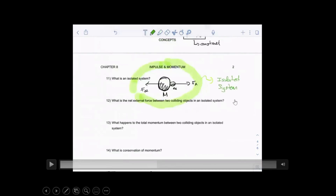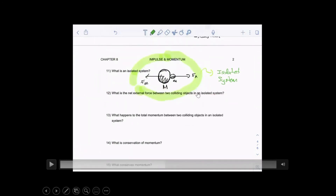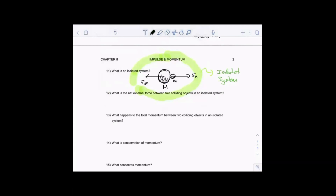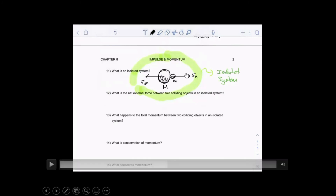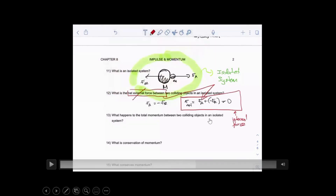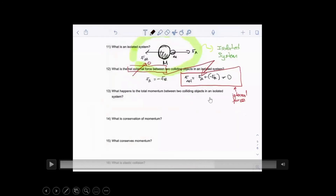In an isolated system, the only forces between two colliding objects are action and reaction forces. The action force acts on the smaller mass, the reaction force on the larger mass. Because these forces are equal and opposite, they become internal forces and sum to zero — so the net force of an isolated system is zero and the system itself does not accelerate. Therefore the total momentum does not change: momentum before and after will be equal to each other.